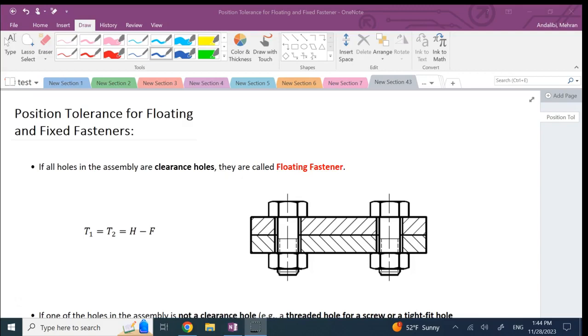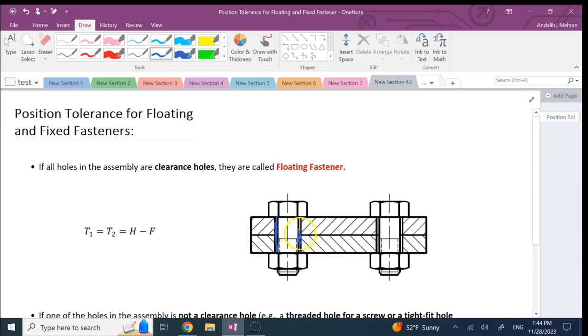Here you clearly see that there is a gap between the hole in the objects, in these two blocks, and this bolt. So we call it a floating fastener.